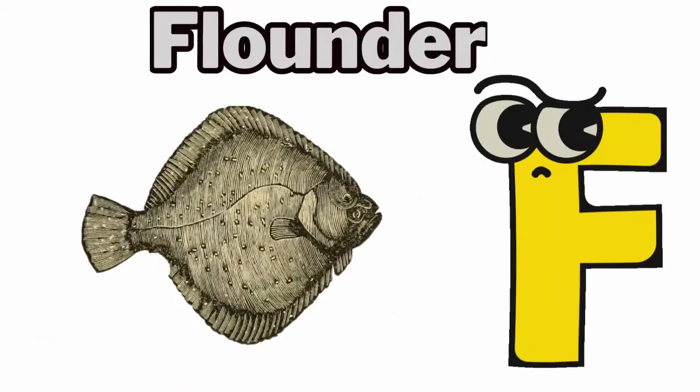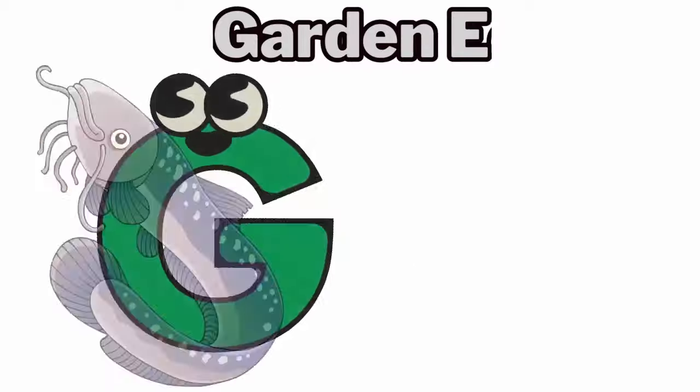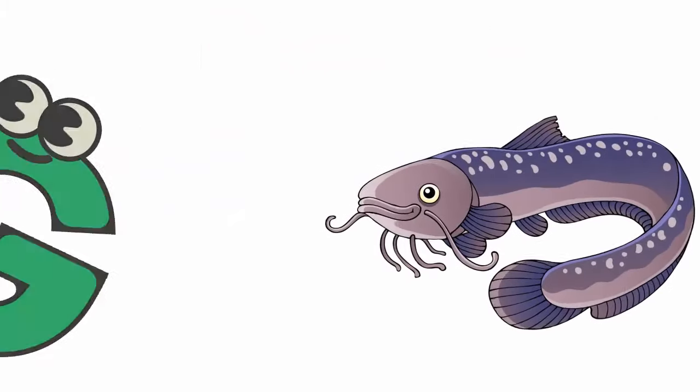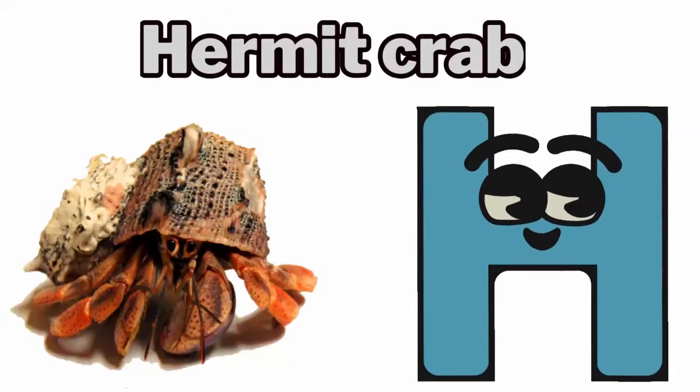F. F for flounder. G. G for garden eel. H. H for hermit crab.